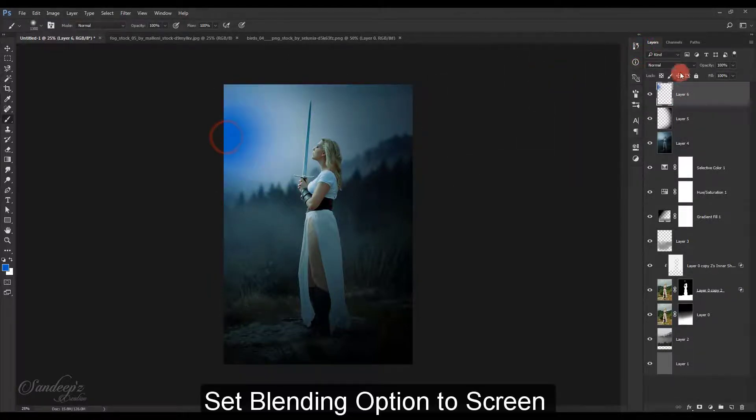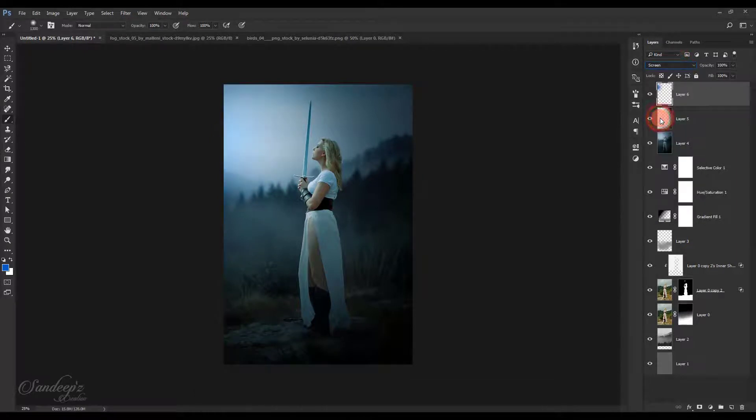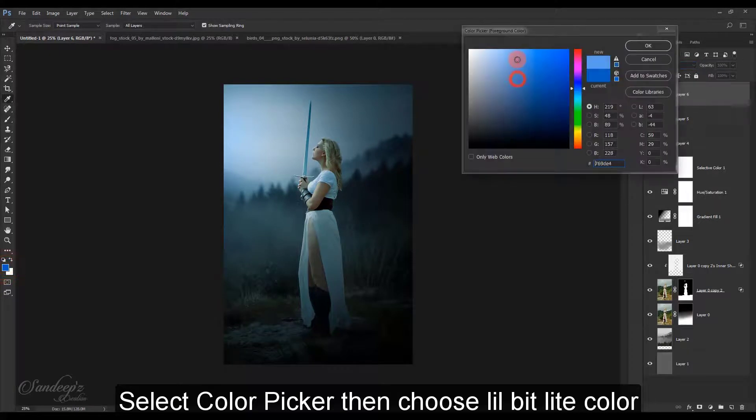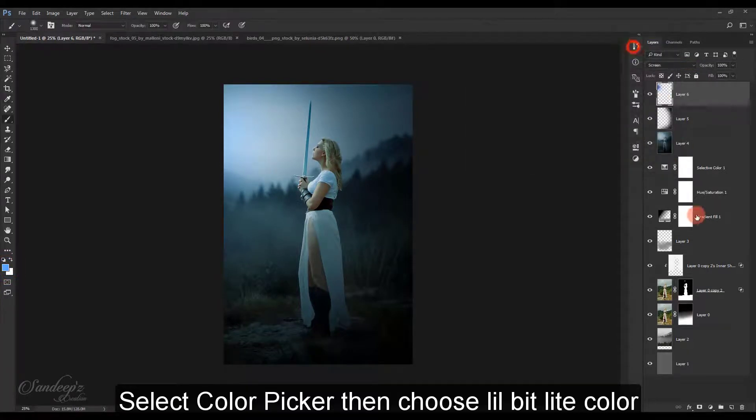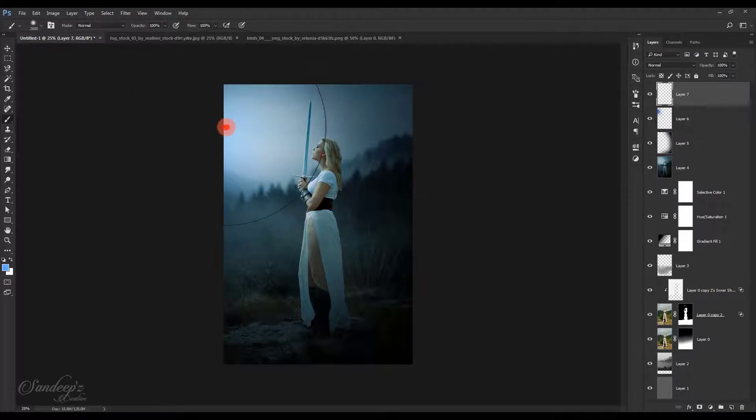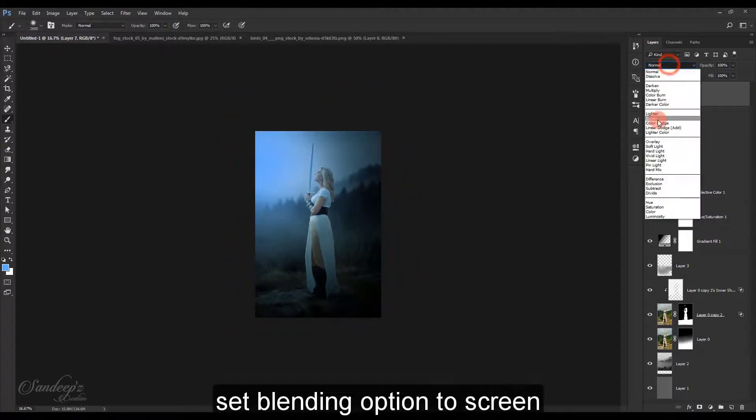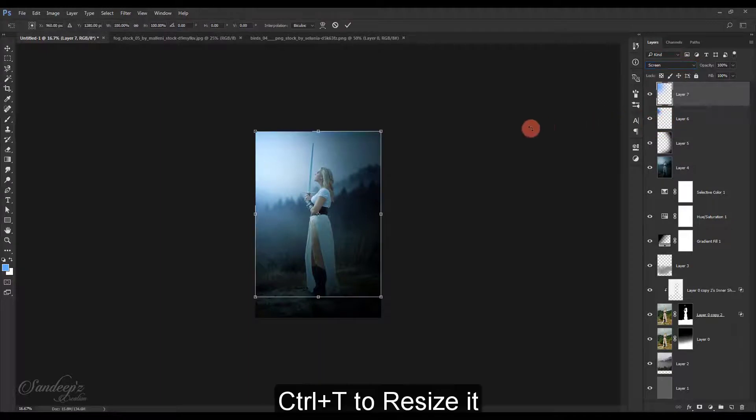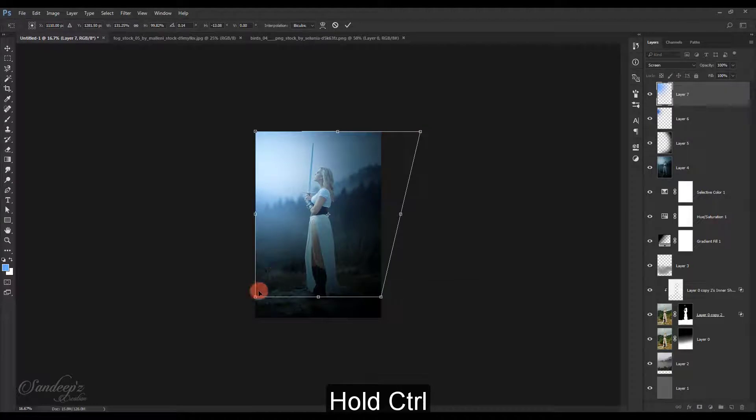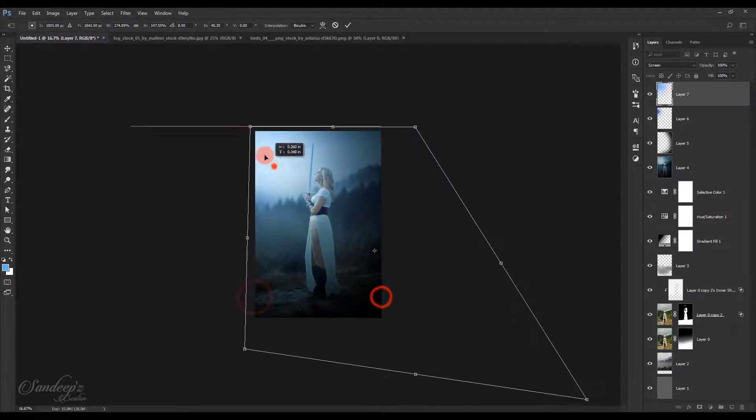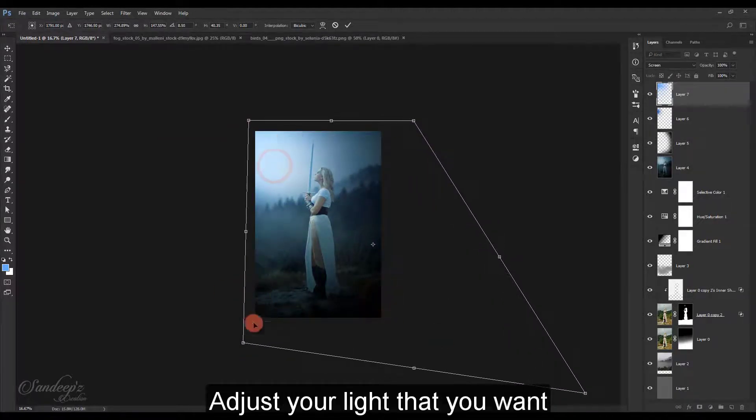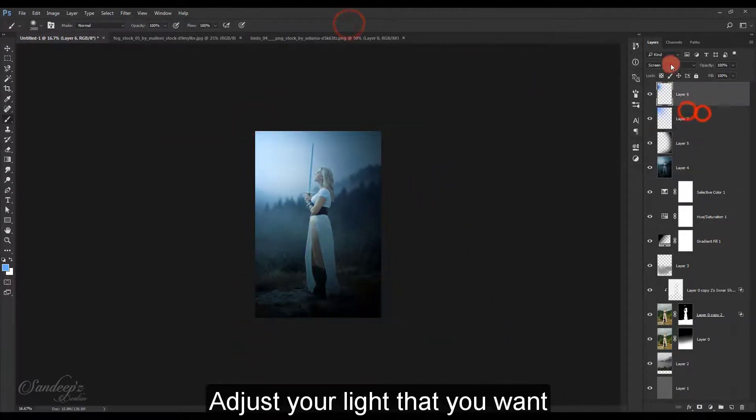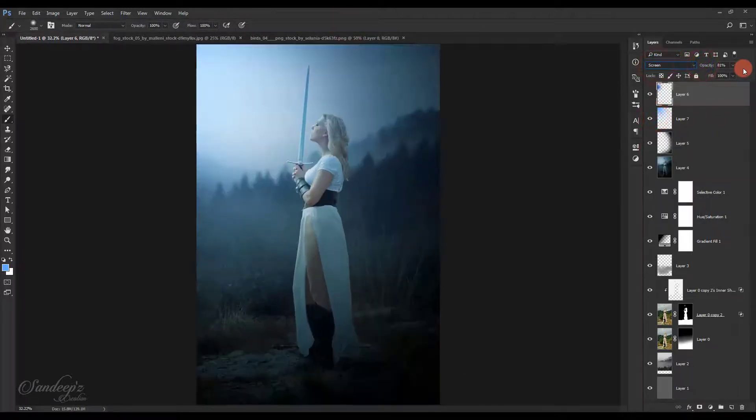Create another blank layer, choose blue color, press OK, and paint. Change layer blend mode to screen. Create another layer, increase the size and paint this way. Change layer blend mode to screen, press Ctrl T and expand it by dragging these corners.